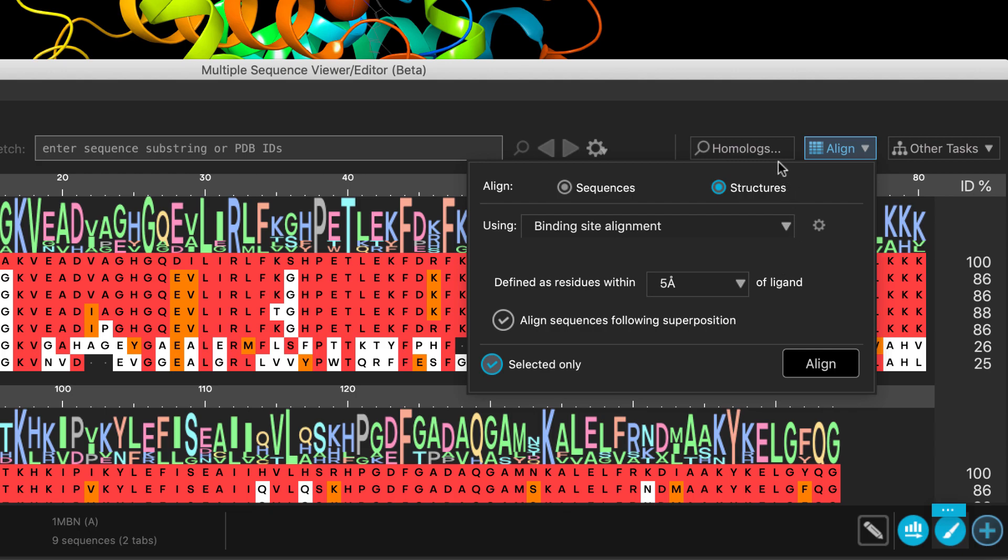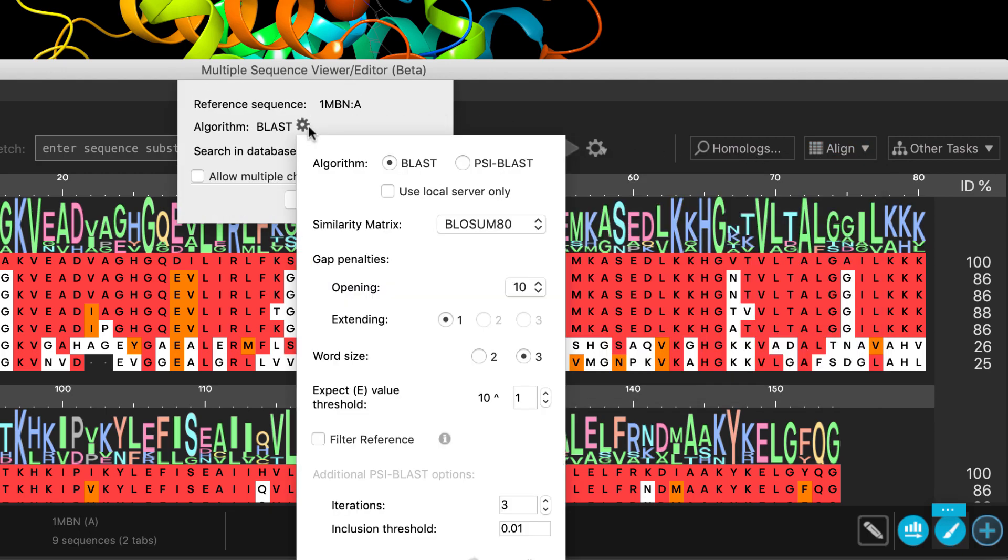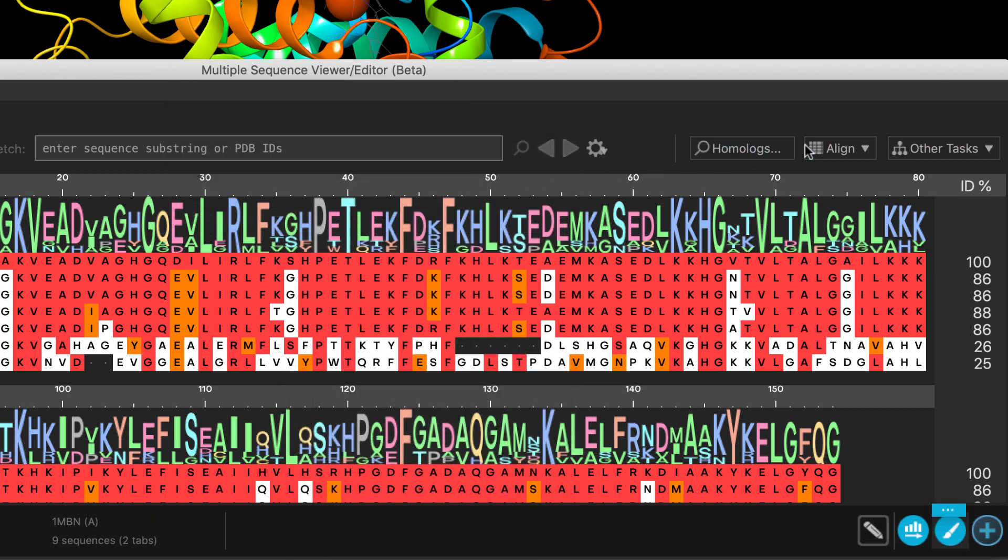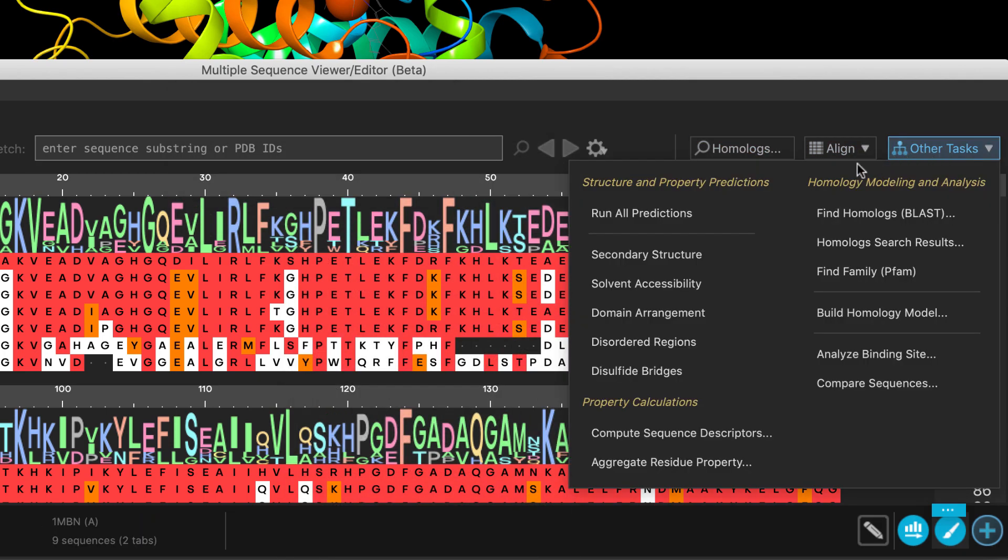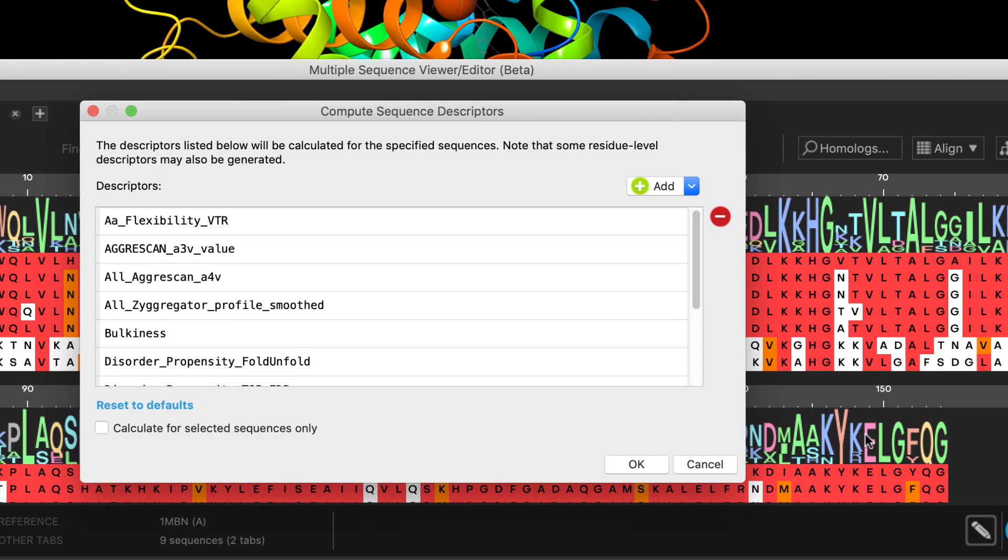One-click access to homolog searching is available here, along with advanced options. Here, we see a collection of other tasks, covering structure and property predictions, sequence descriptors,